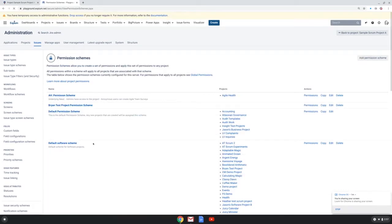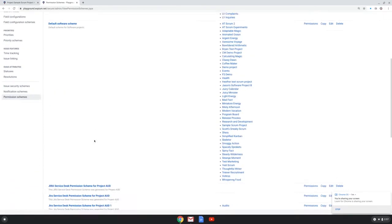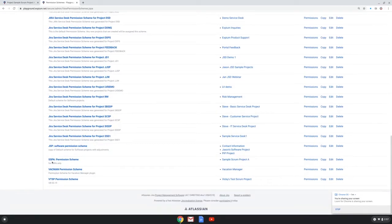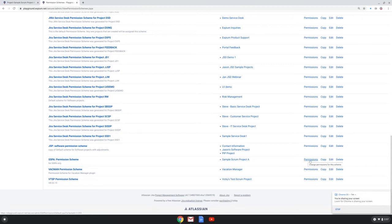Here I see a list of all the permission schemes on my instance and I can scroll to the bottom and find my SSPA permission scheme. Now to make edits to this, I choose the permissions link.